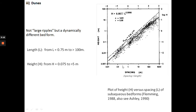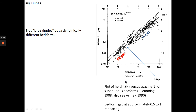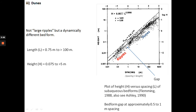This plot shows bedform height in meters versus spacing — another term for bedform length. You can see two distinct populations of bedforms: dunes, which are very large, and ripples, which are very small. Interestingly, there is a gap between the two populations, showing it's not a simple gradation from ripples to dunes. Bedforms transitional between them are not present. So dunes and ripples, even though they have the same shape, are not the same thing. You can also have ripples on top of dunes.